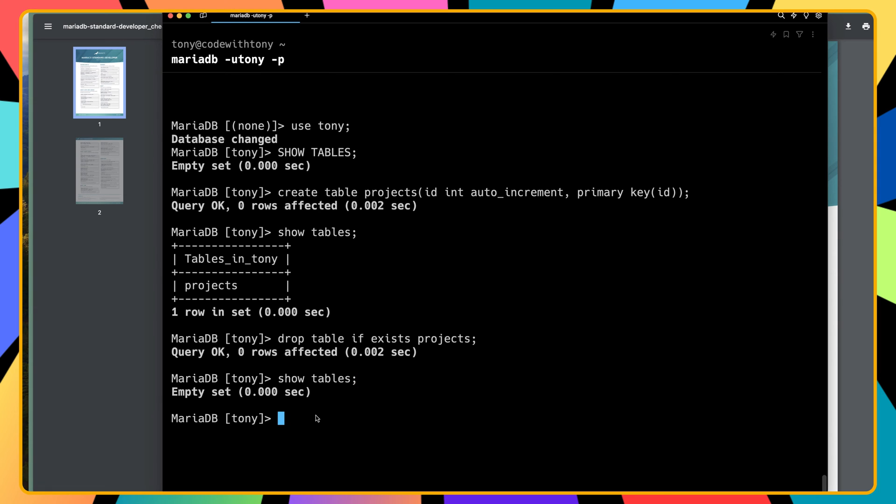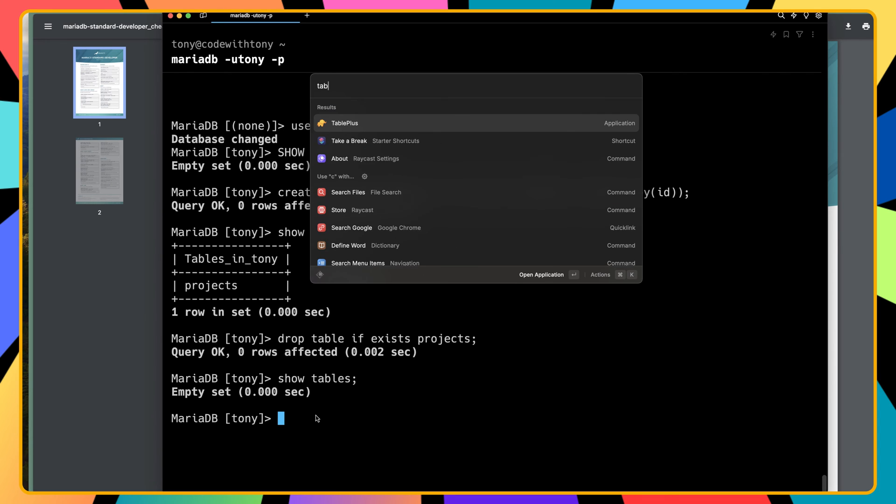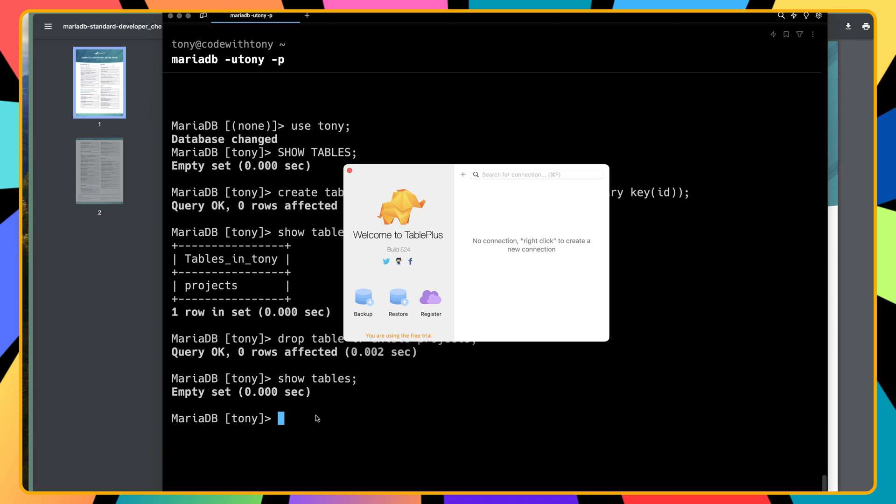But maybe you don't like to use the terminal to create tables or modify databases. In this video I'm going to show you how to connect a GUI application with the database in your server. I'm going to use TablePlus, but you can use what you like.